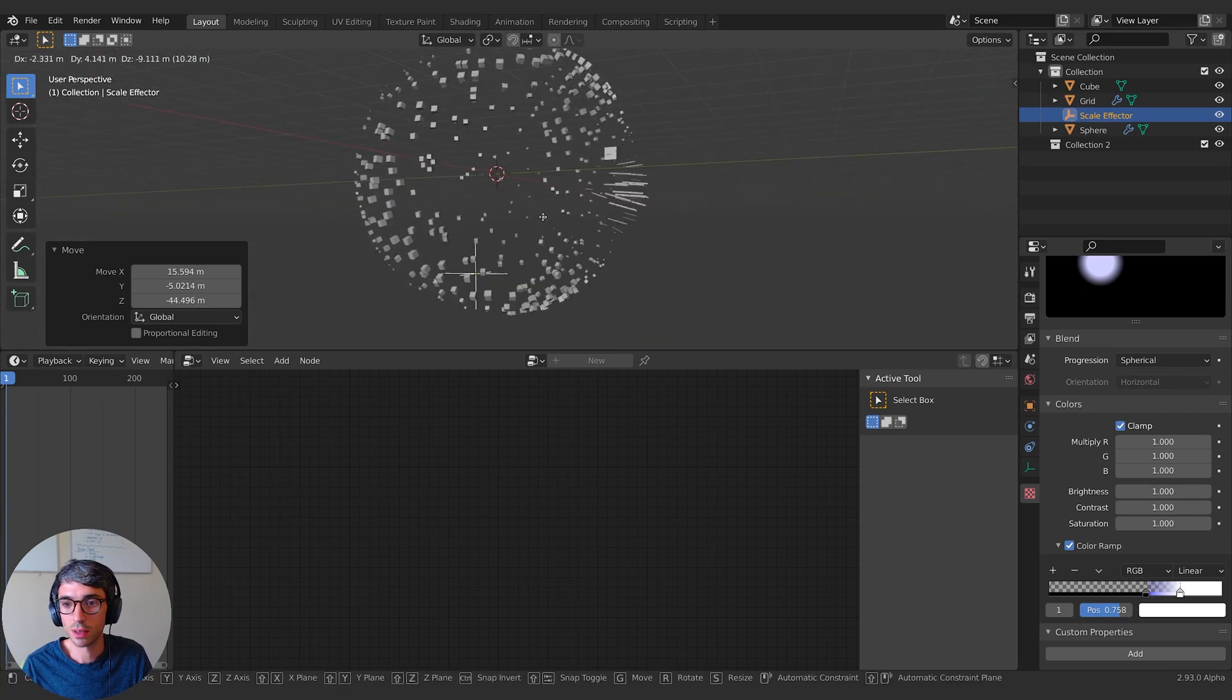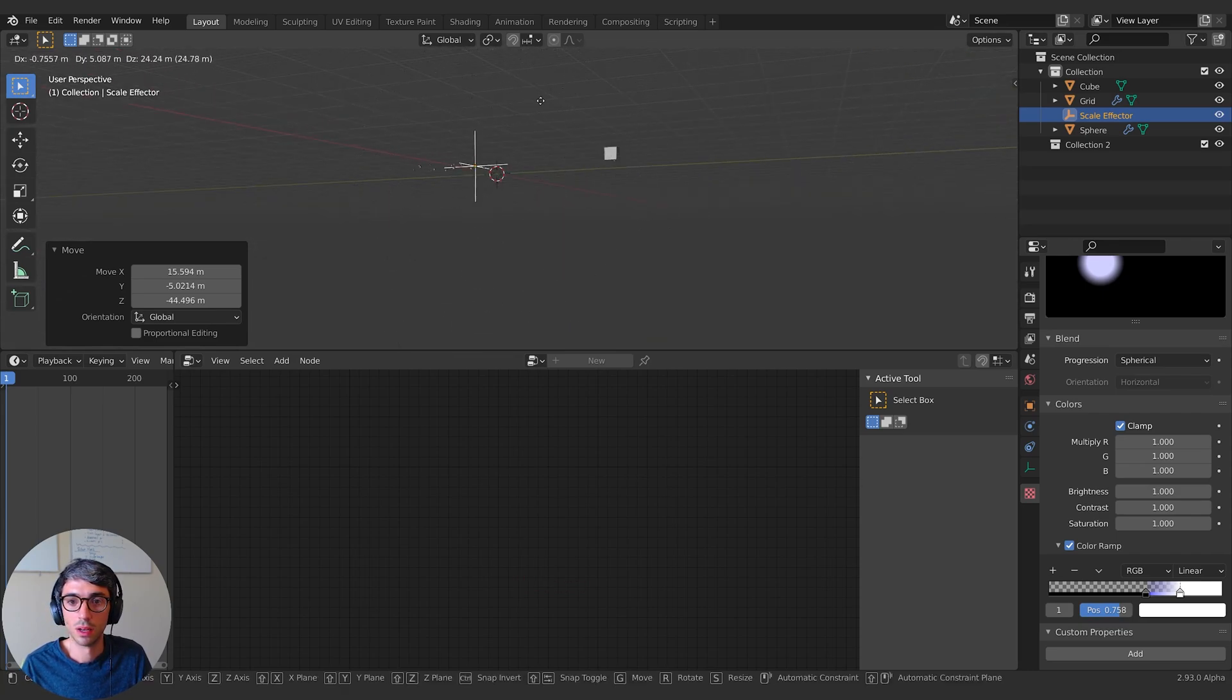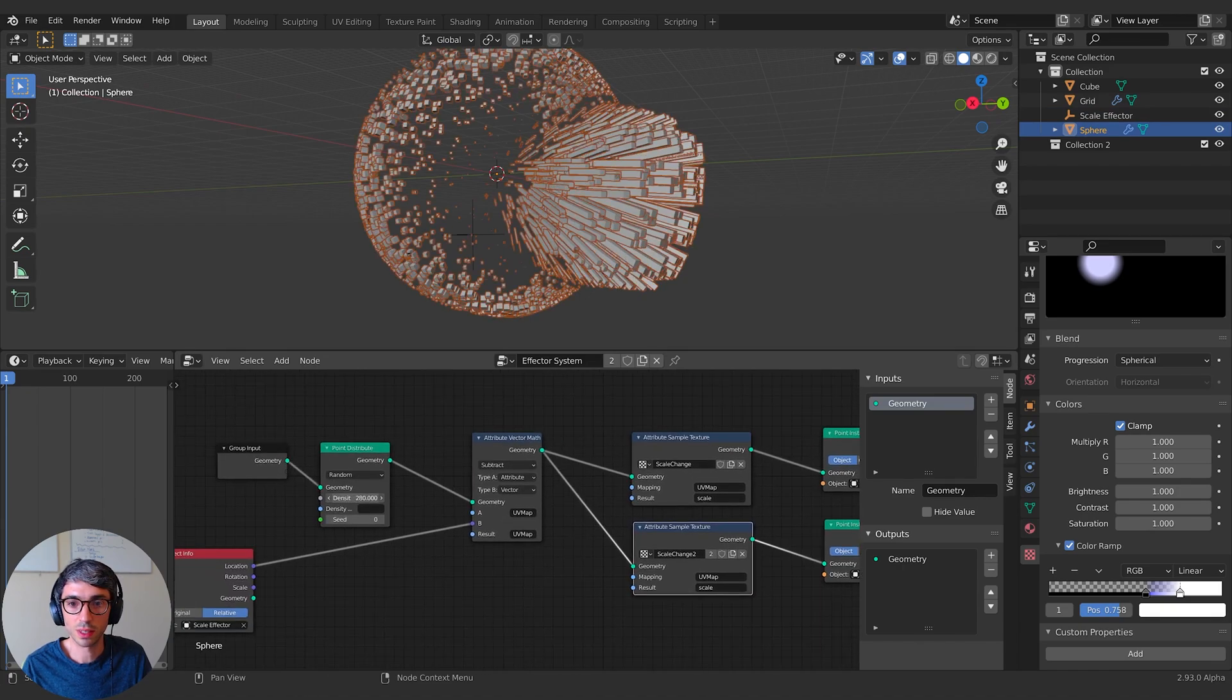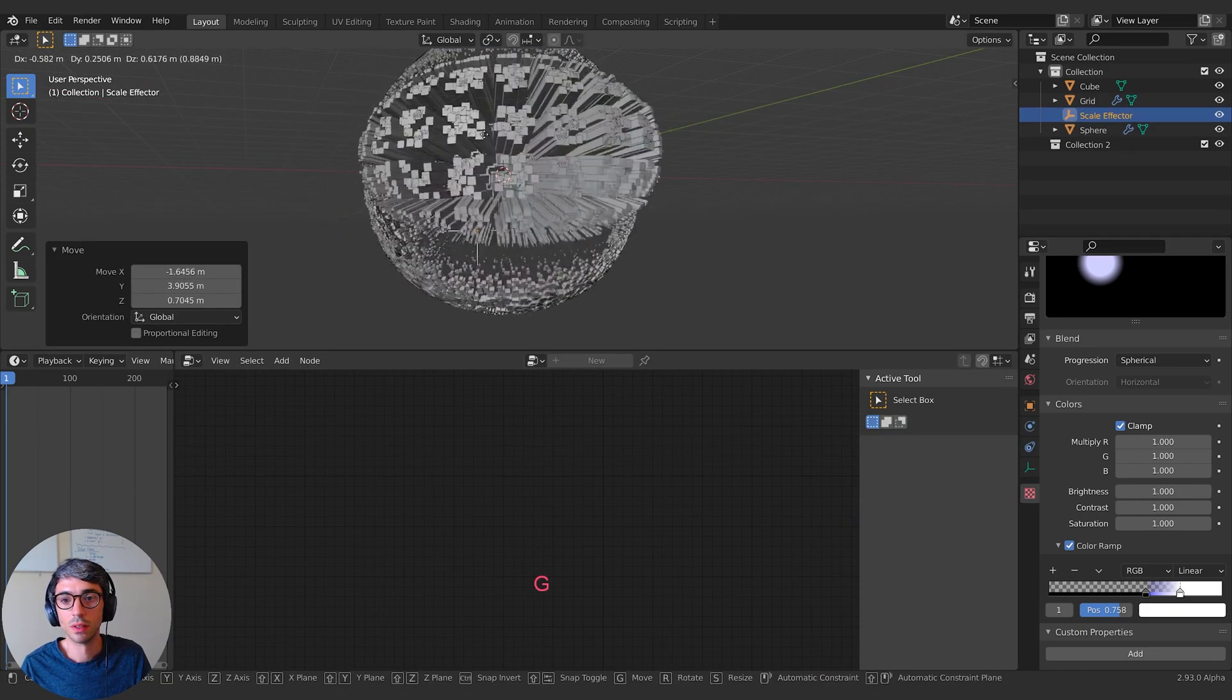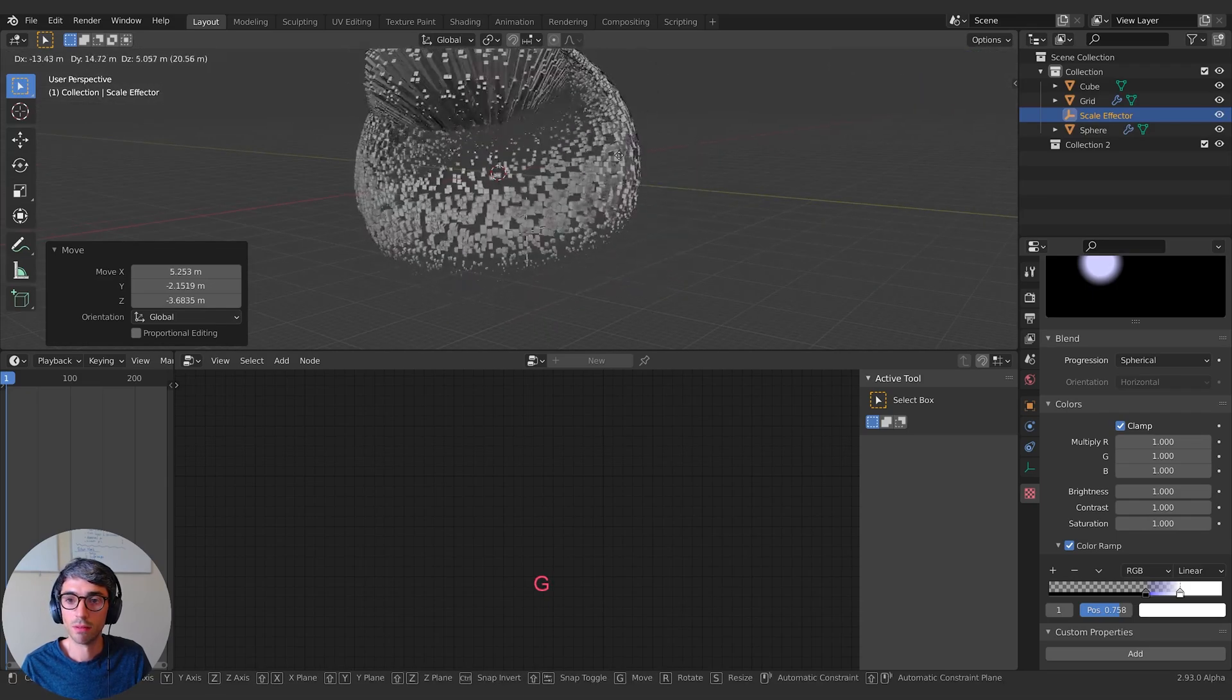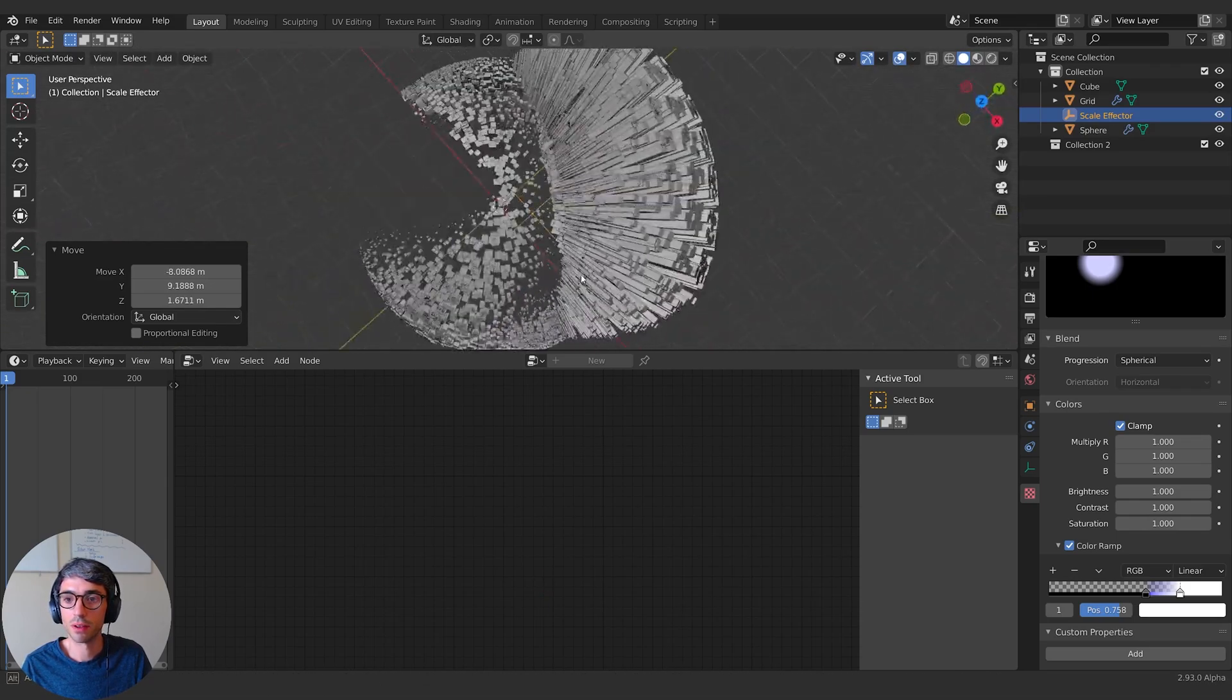Check this out. Go back here. Let's add more density. Pretty rad, eh? Very cool stuff.